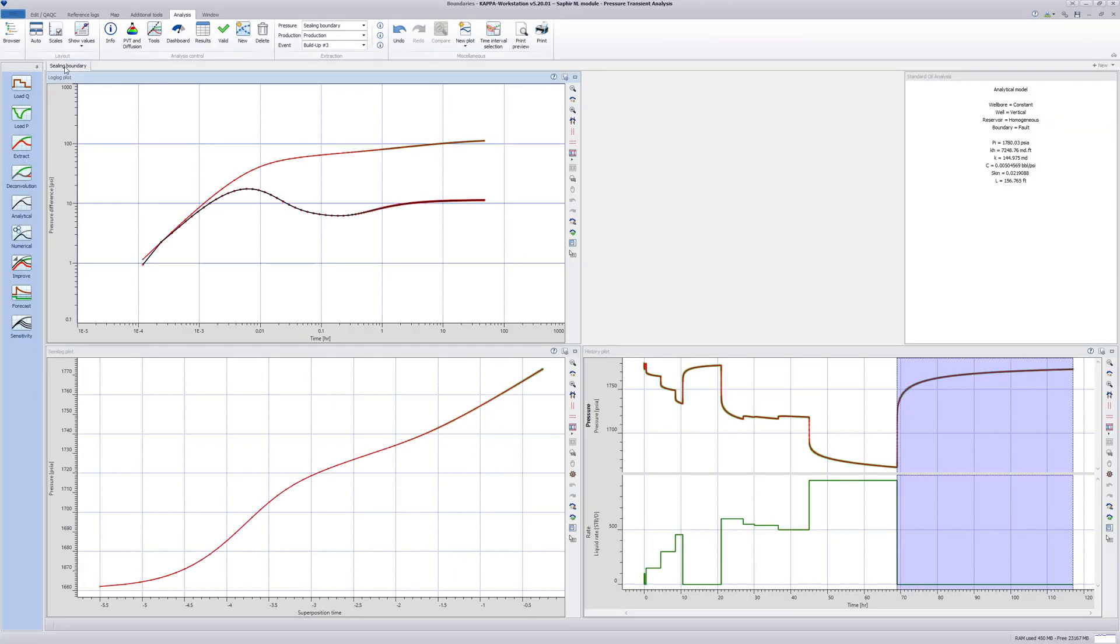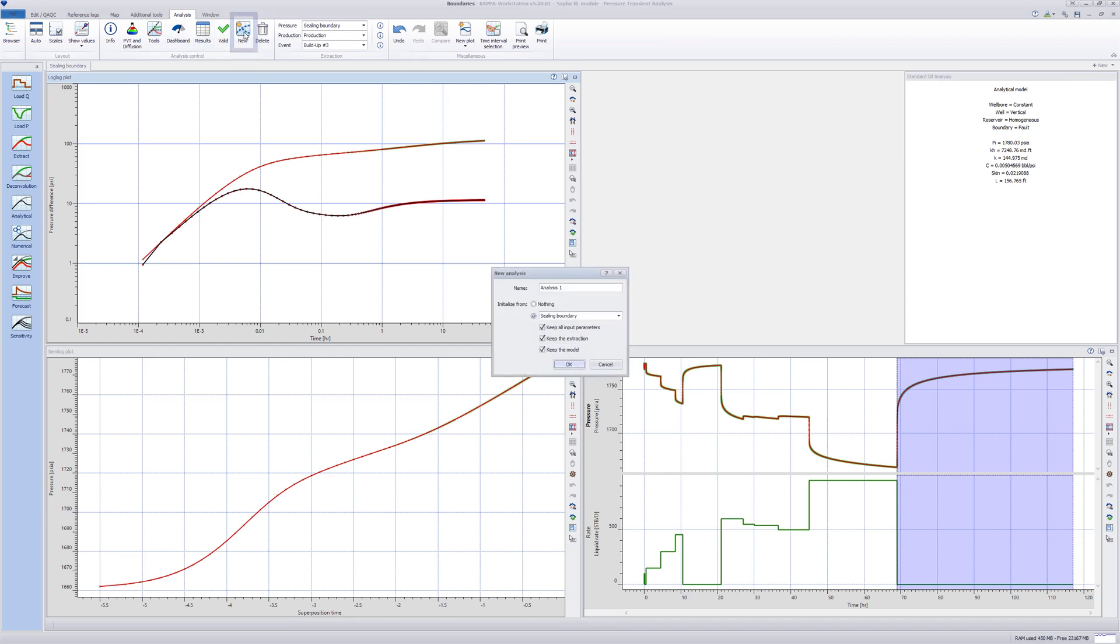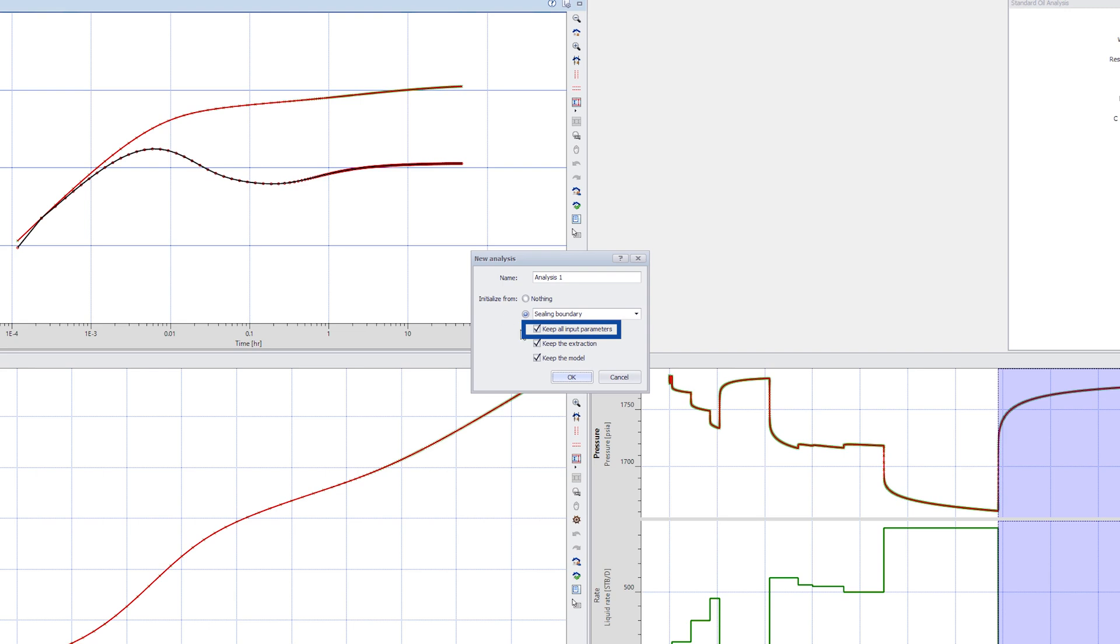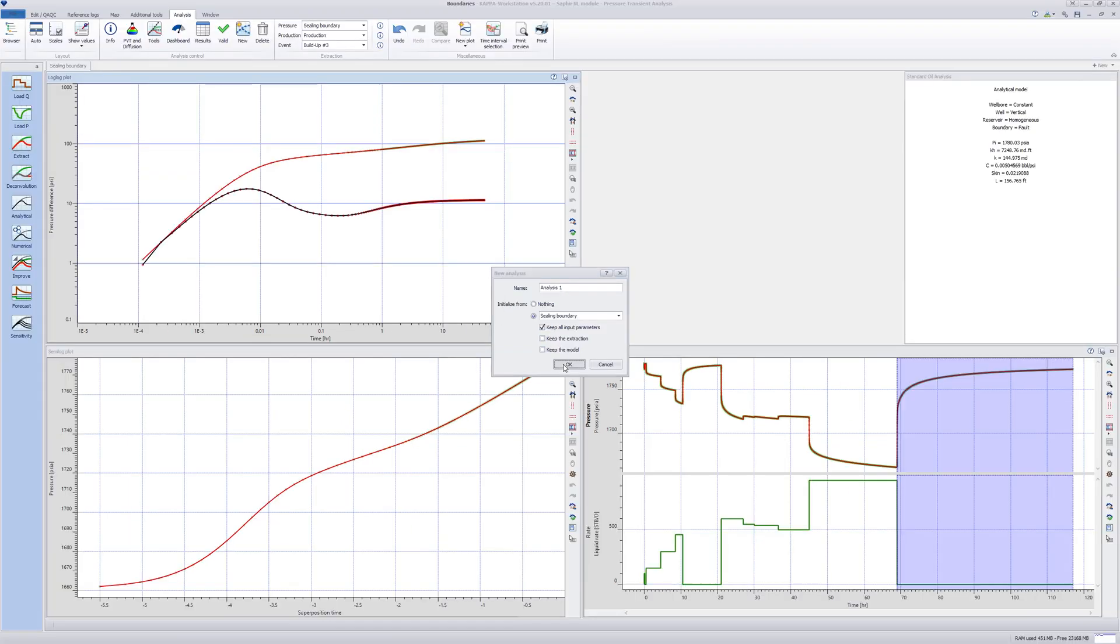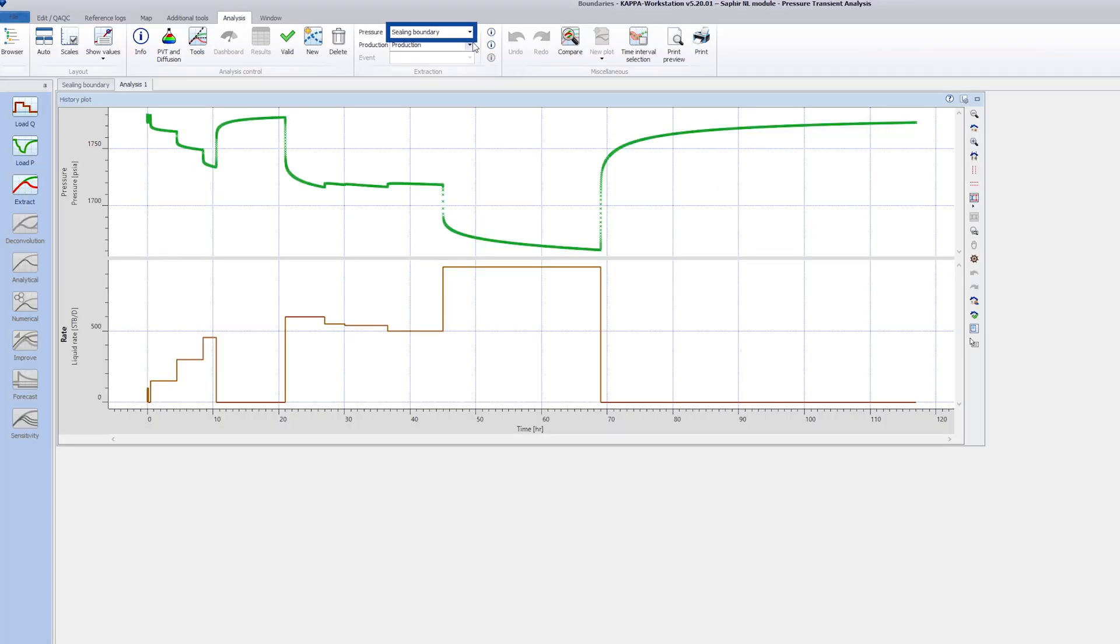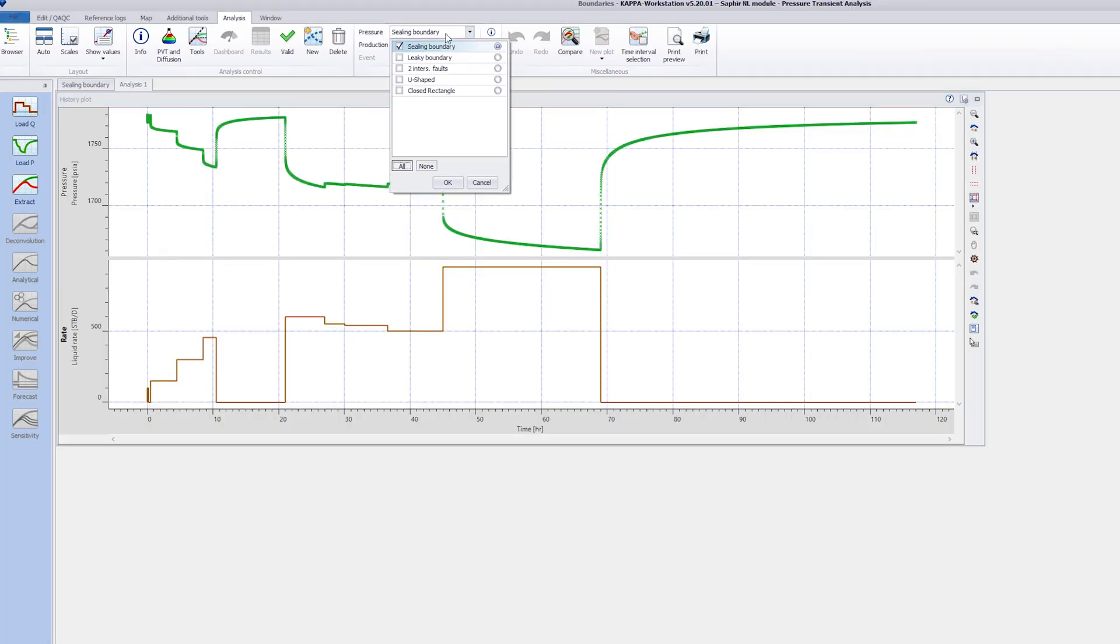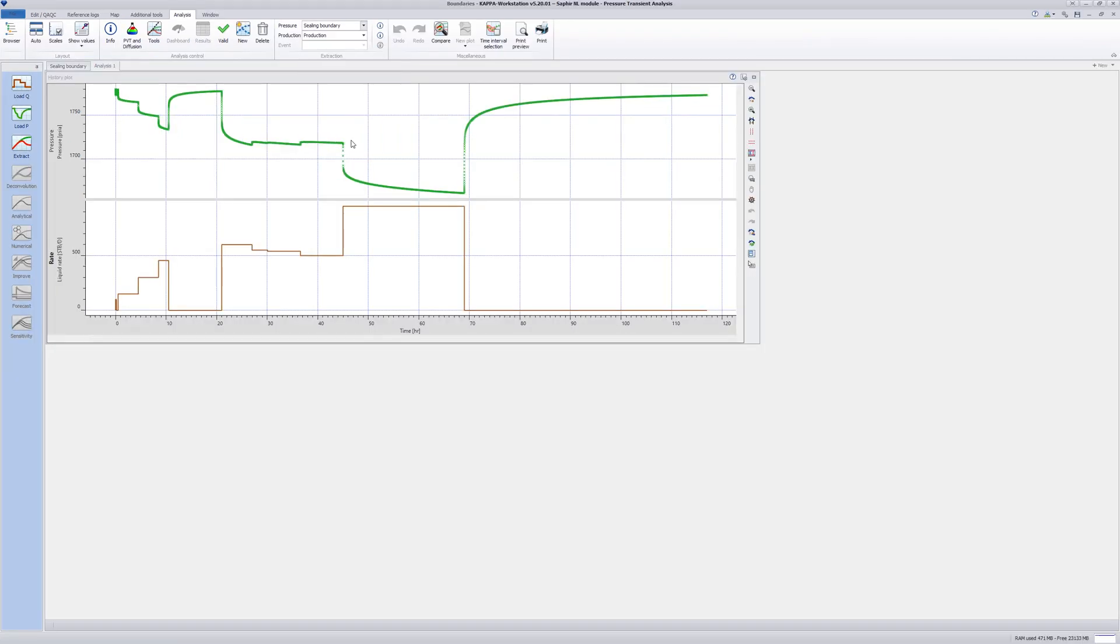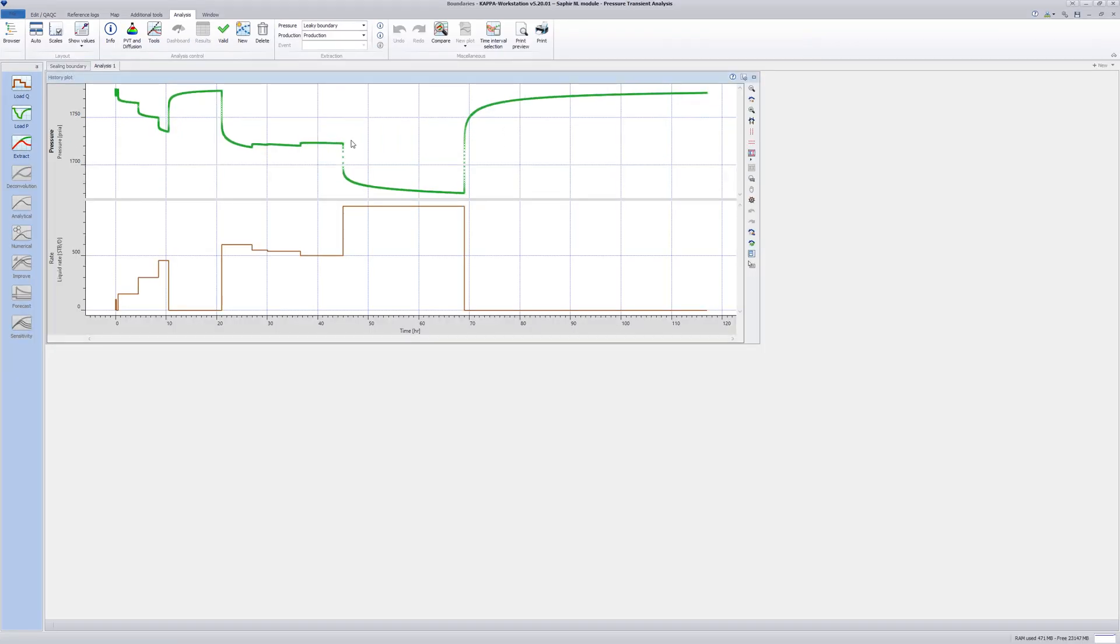The next model is a leaky fault. Create a new analysis by clicking on New Analysis and keep all input parameters ticked. In the New Analysis window, go to the Pressure dropdown list on the top toolbar and select Leaky Boundary. Extract the last buildup using the default extraction parameters with the keyboard shortcut by pressing Shift and simultaneously clicking the Extract button.